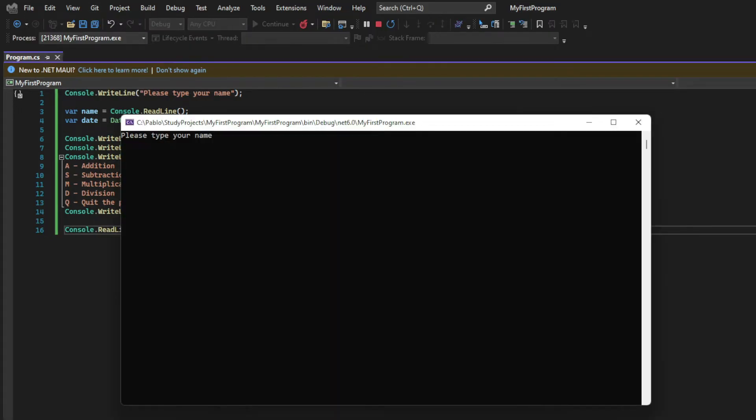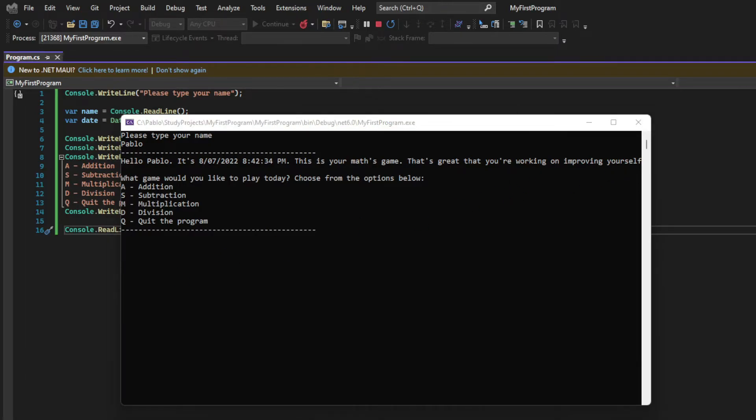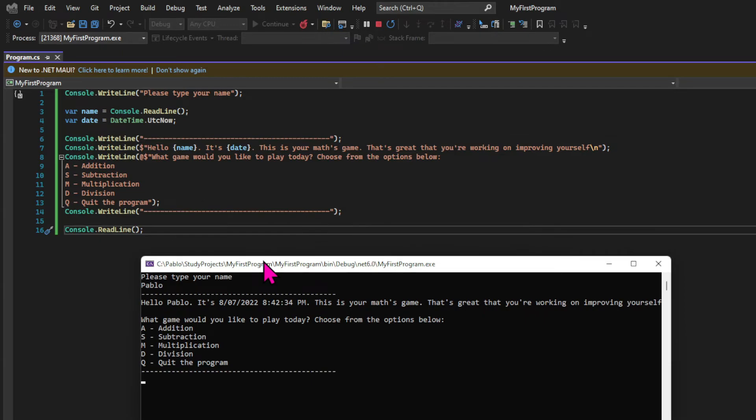So let's see the results so far. When I run the app, I get the request for my name. After I input my name, I get the greeting plus the menu. And notice the format of the date. This is the default DateTime format. But of course, we can choose different formats, and we will have a look at that later.